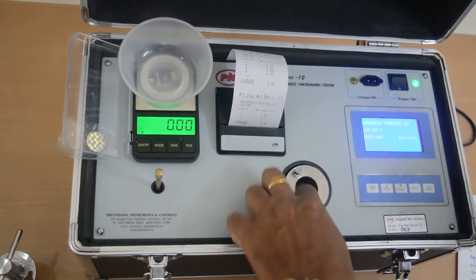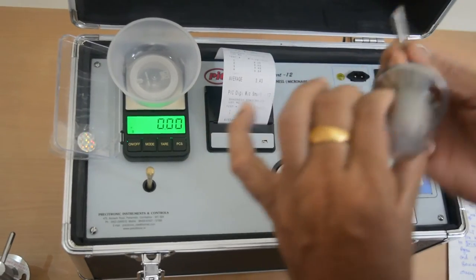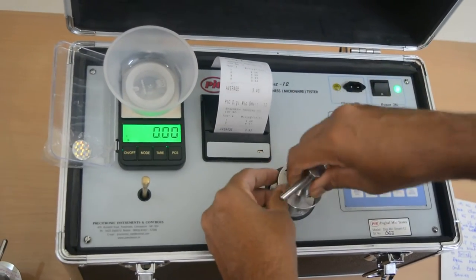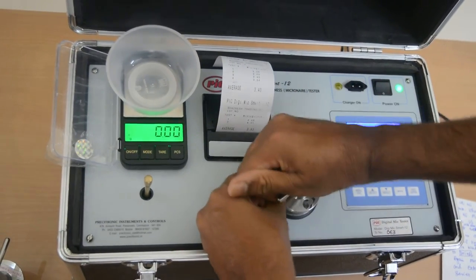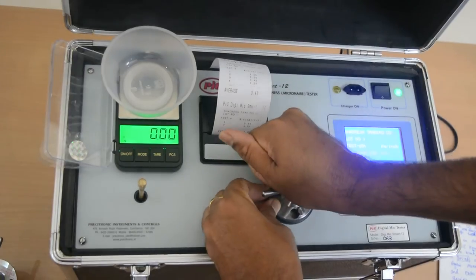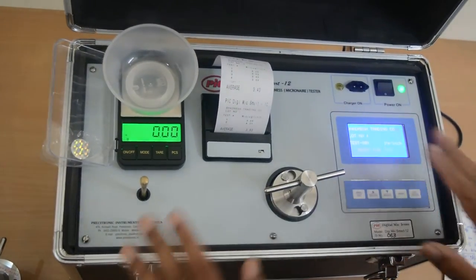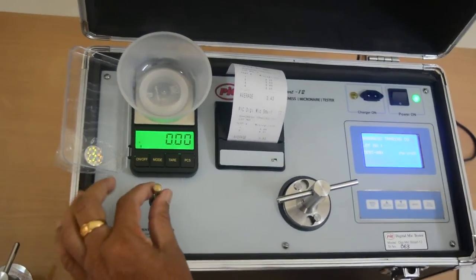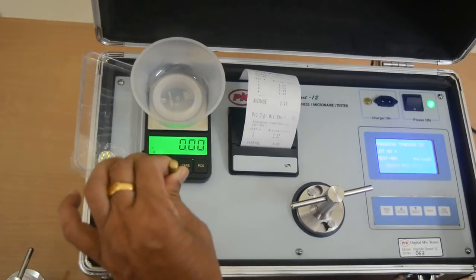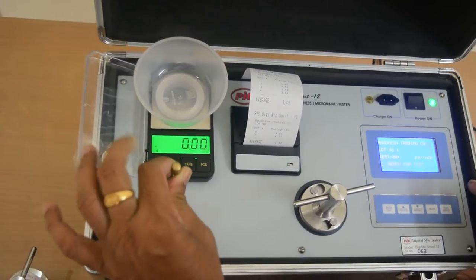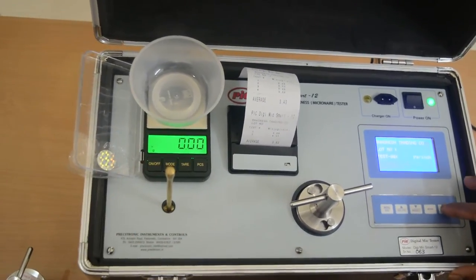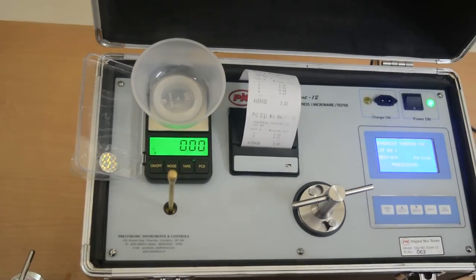Now lock it with this plunger. Now it is locked. Now you lift the lever up and then press the test key.